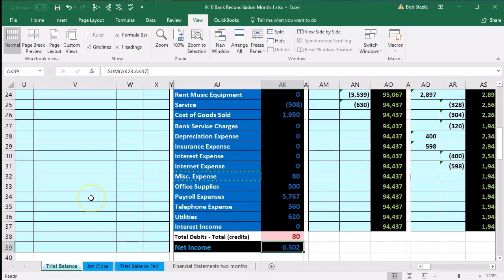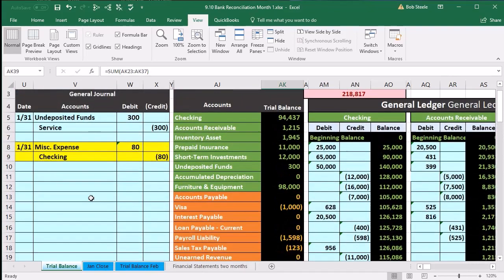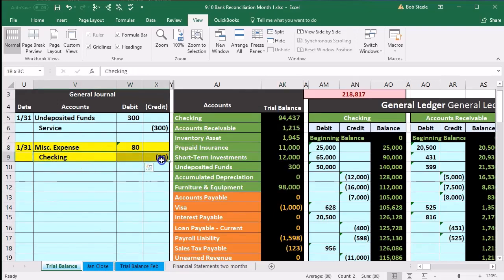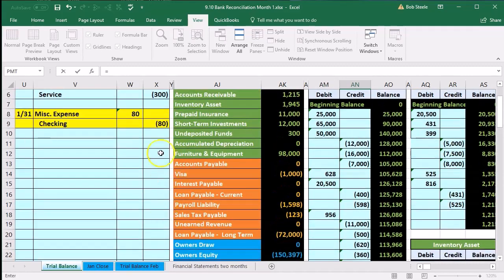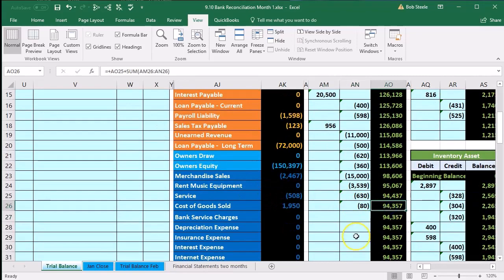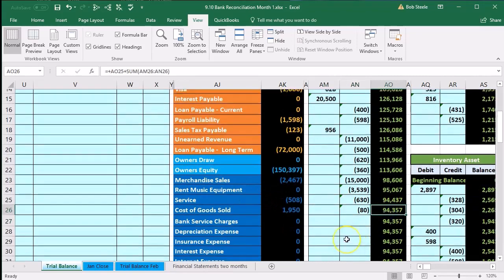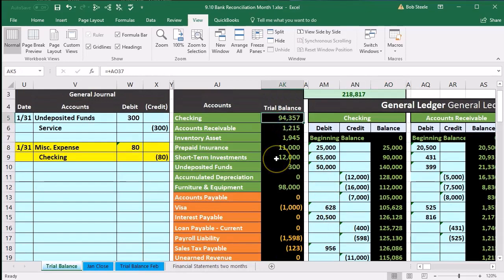We decreased net income. Now we will record the other side, which is going to be miscellaneous — that's going to be the checking account. That's our first account on the trial balance. Scrolling down to the checking account, the next area is in AN26. We select equals, scroll up, and point to that 80 and enter. That brings the balance down in the checking account to 94,357.